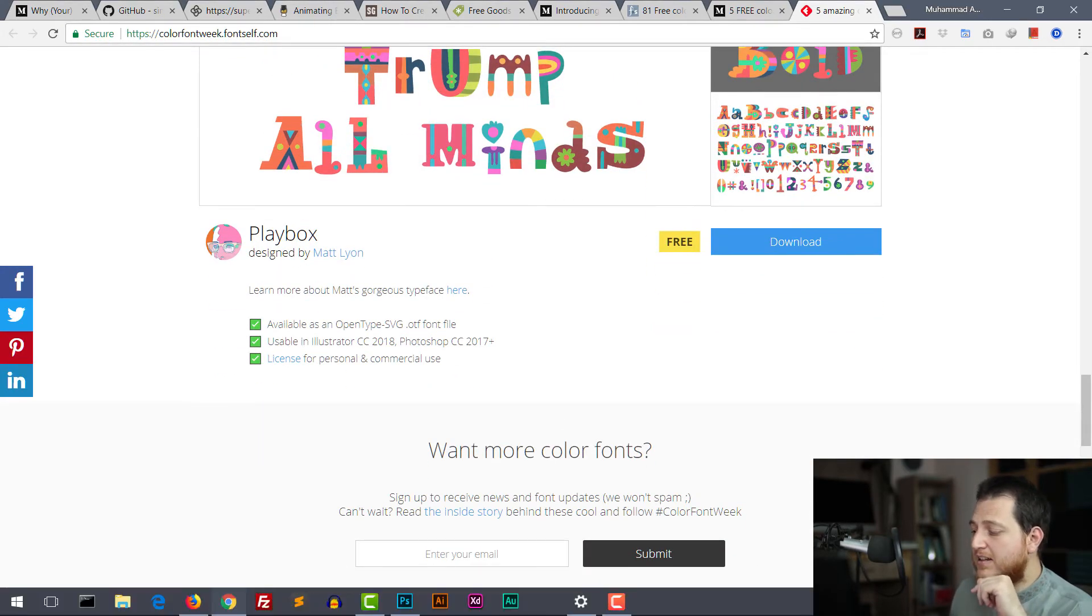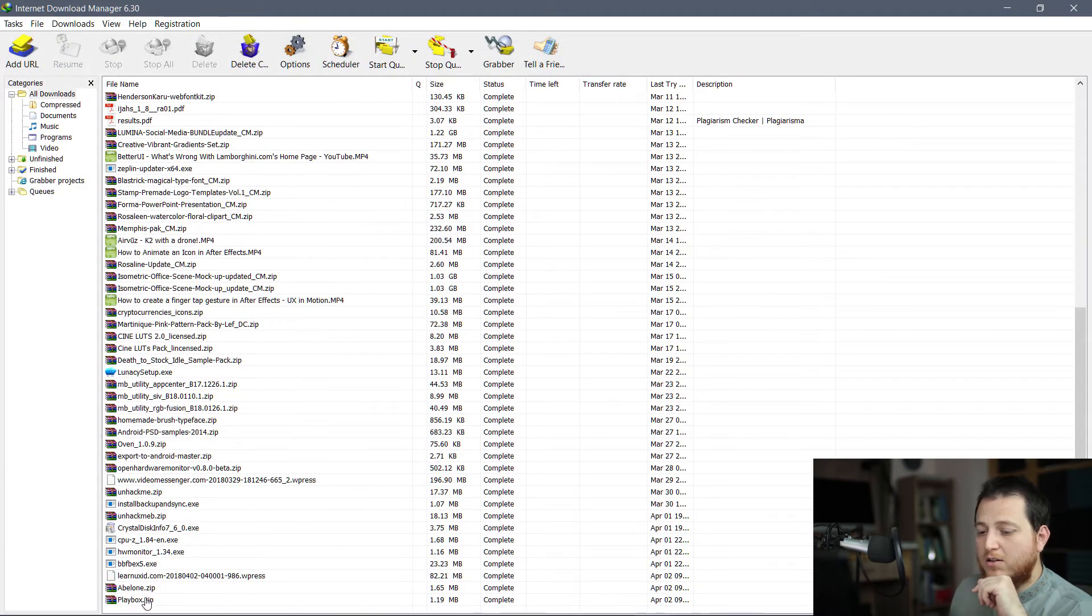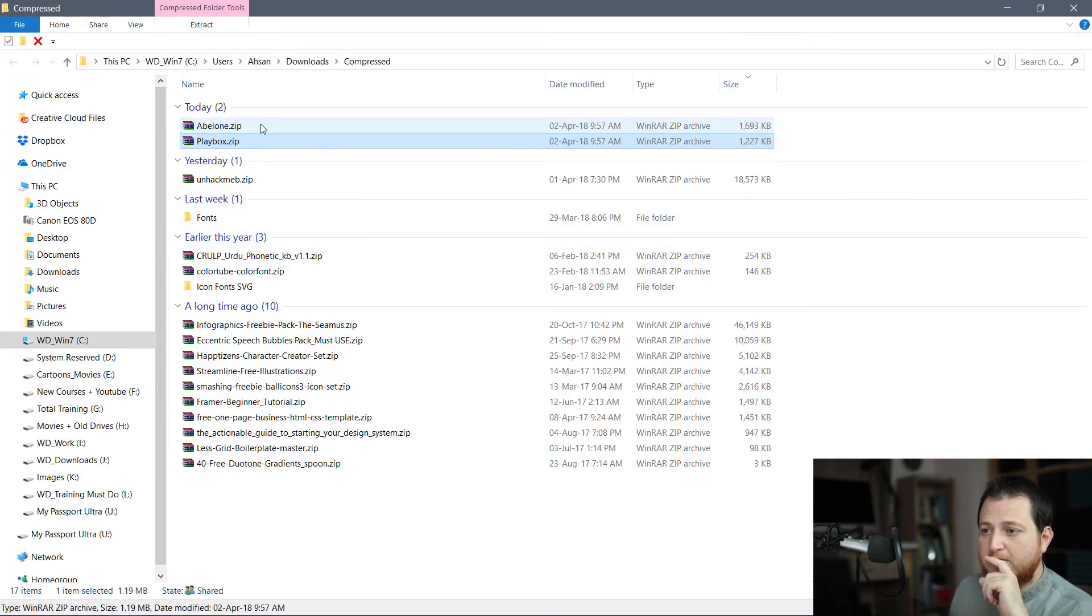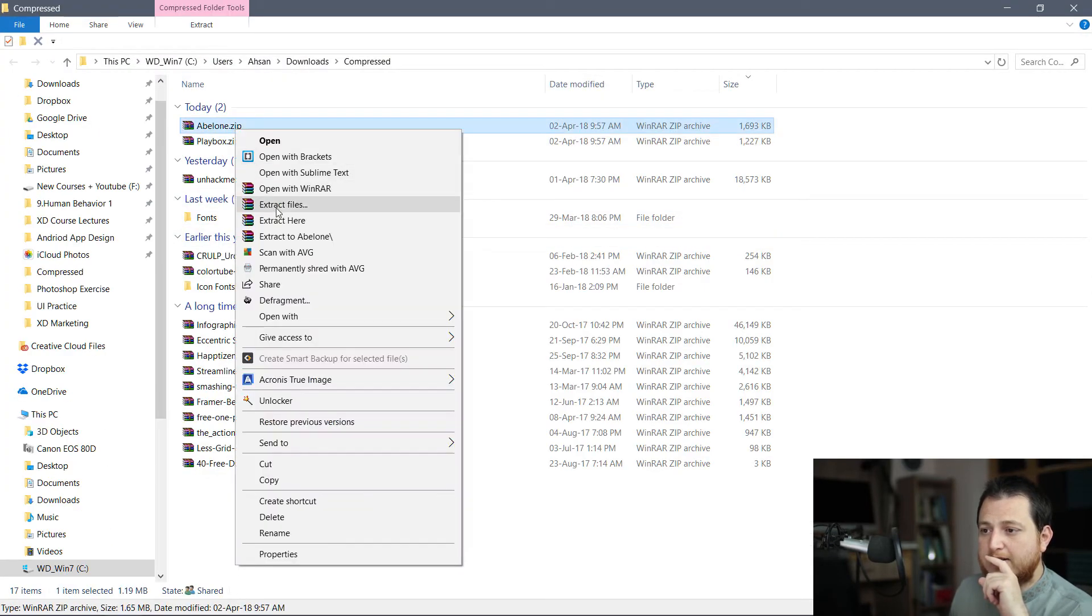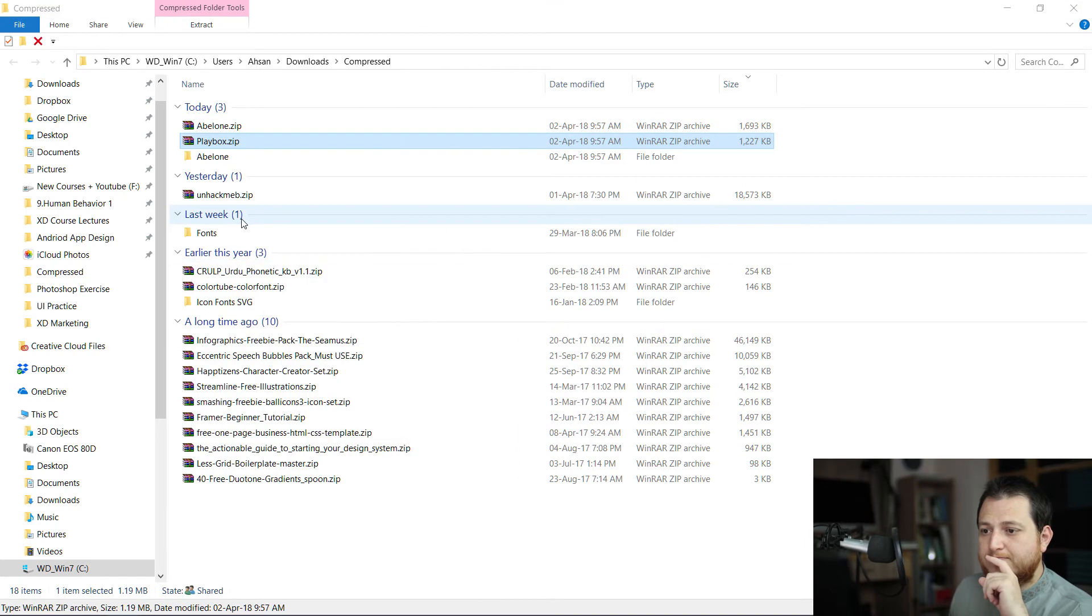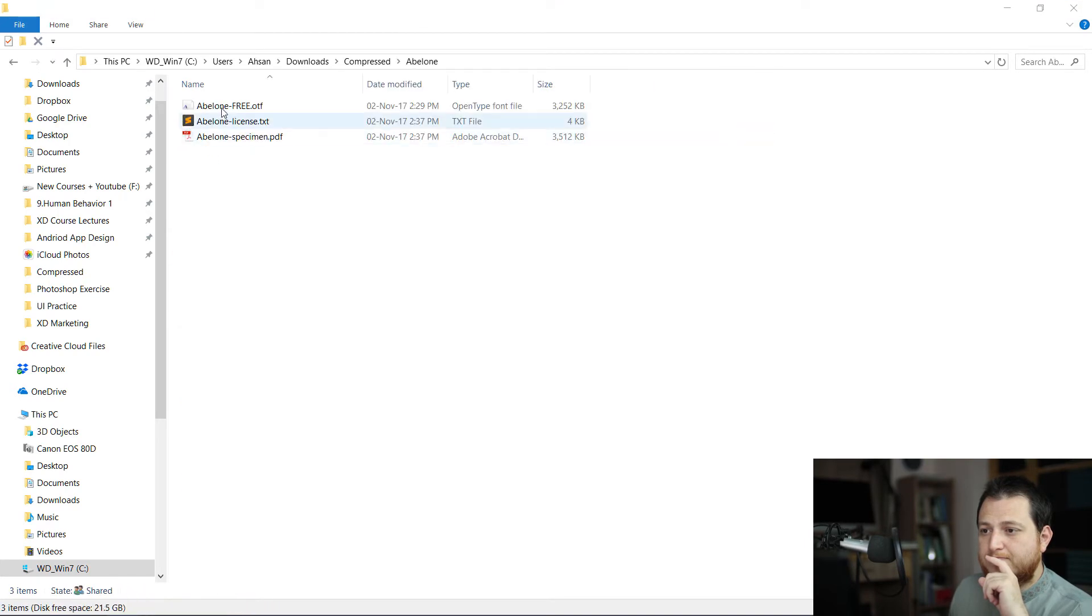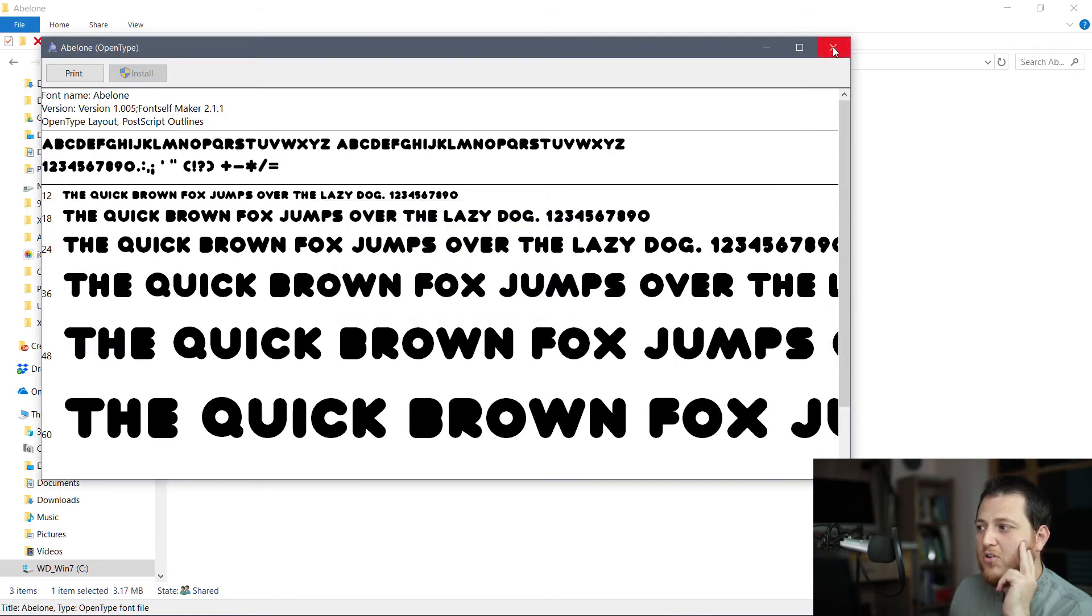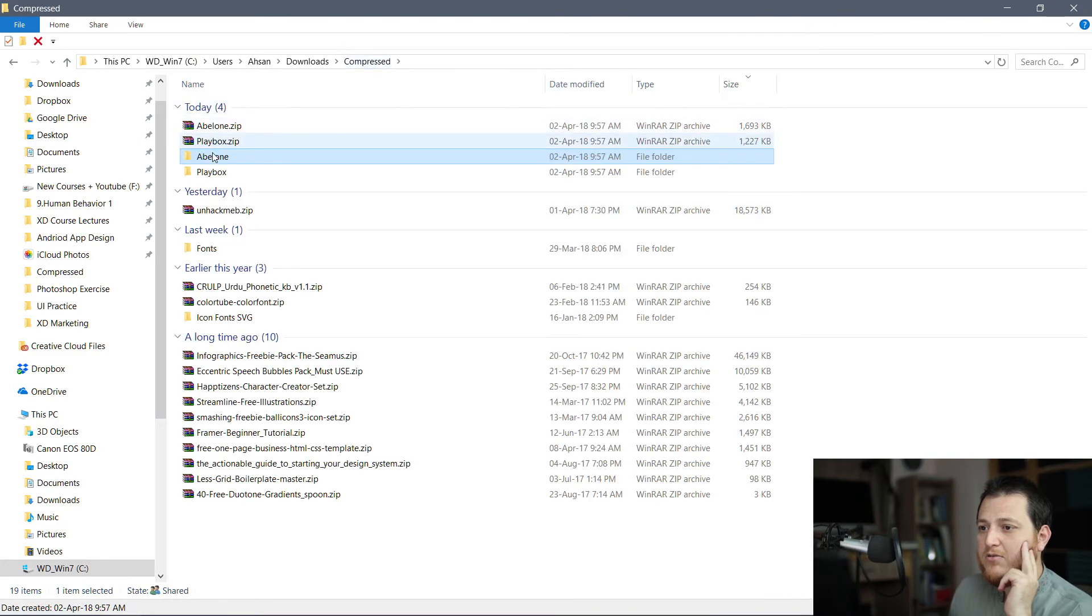I'm going to open it, extract it. You can see this is just one file. I'm going to install it, also going to install the second one which is Playbox.